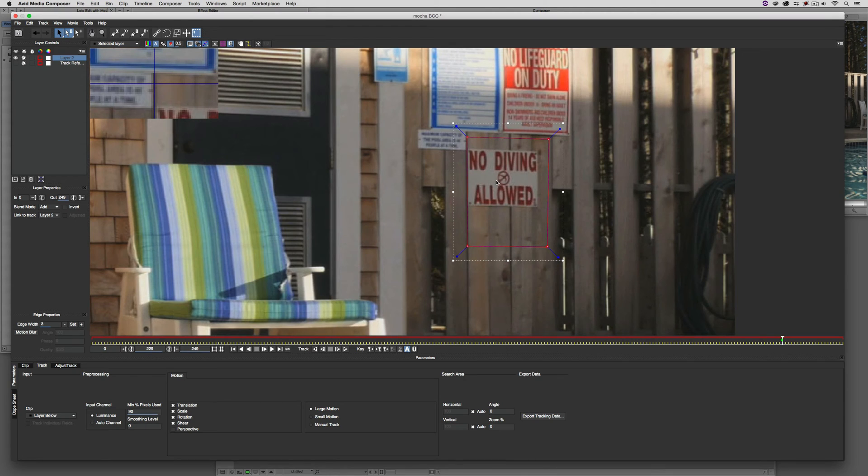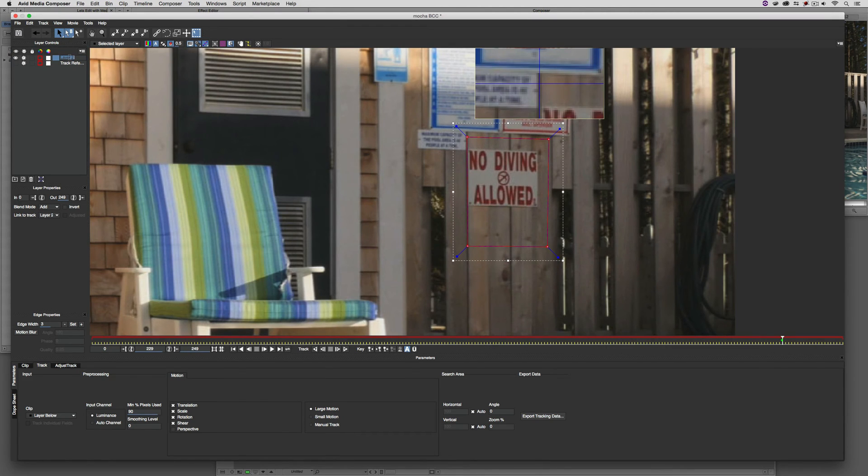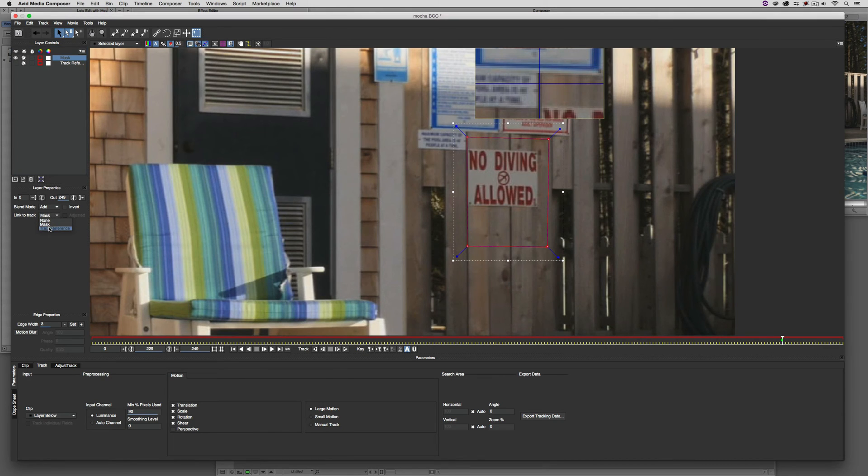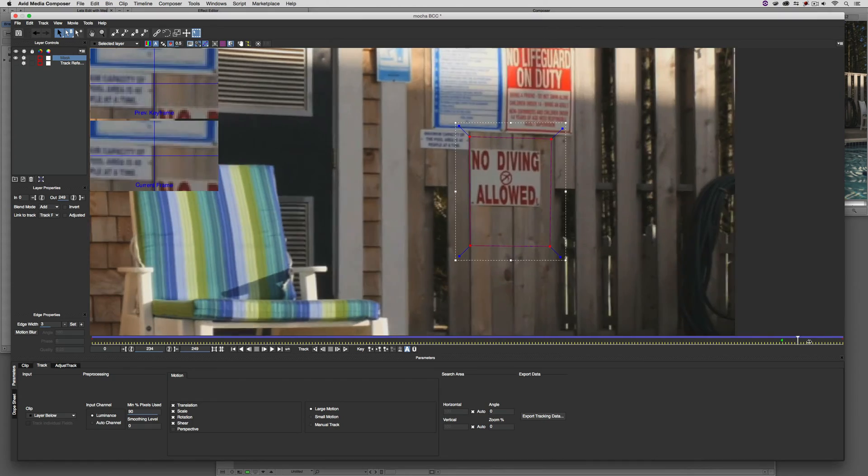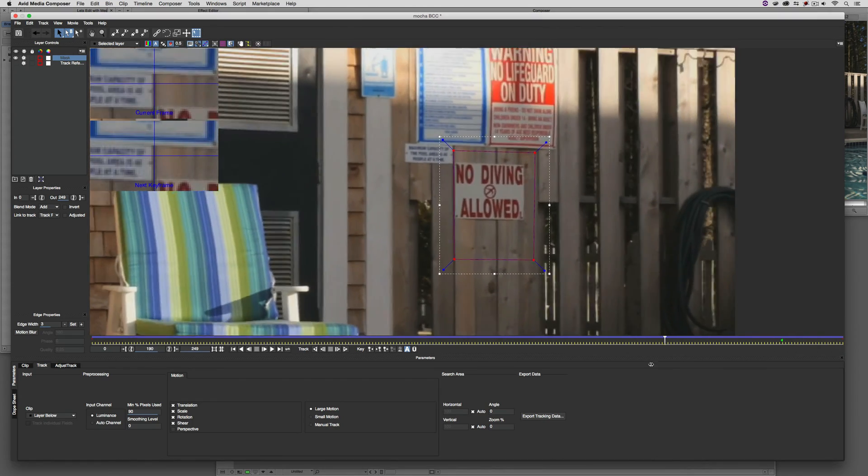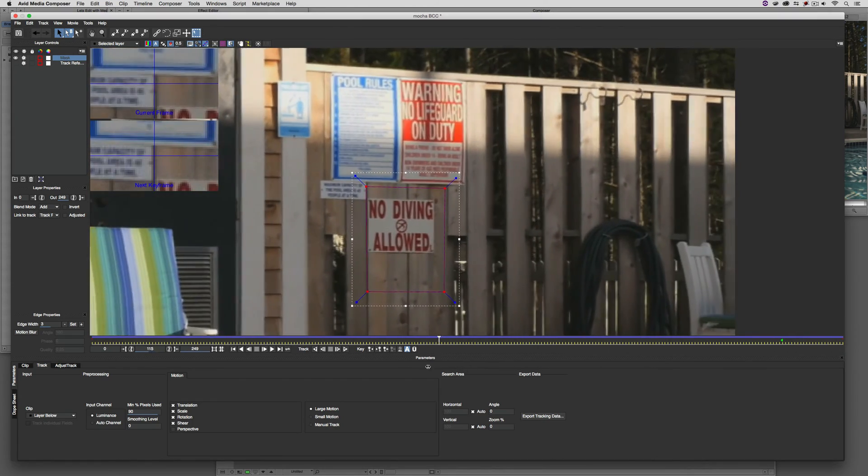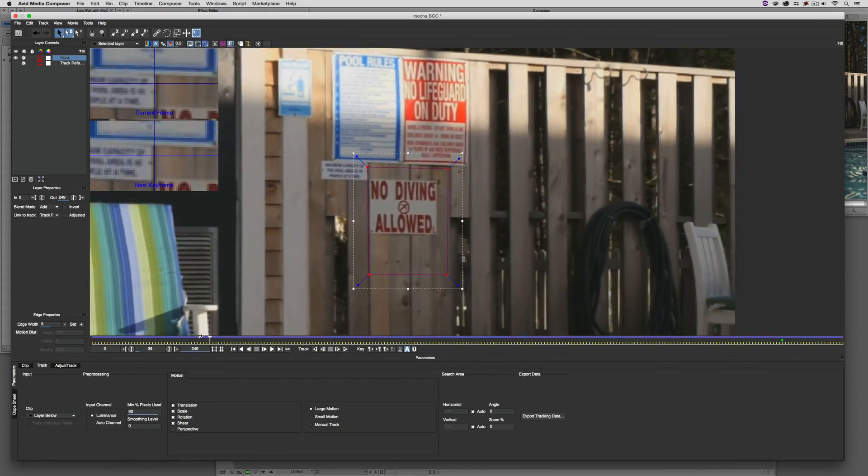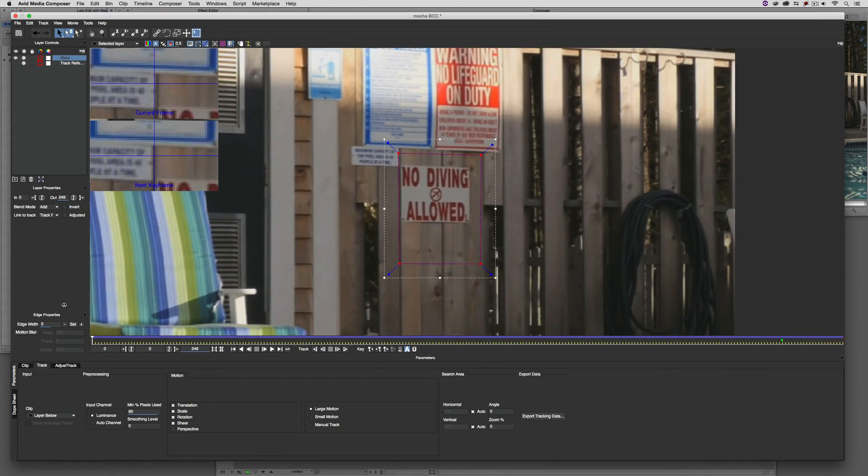That's looking good. Much like we did before, we're just going to call this Mask or Matte. We're going to make sure that it is linked to the track reference layer. As soon as it is, we are, of course, again, locked in just like that. Very nice.